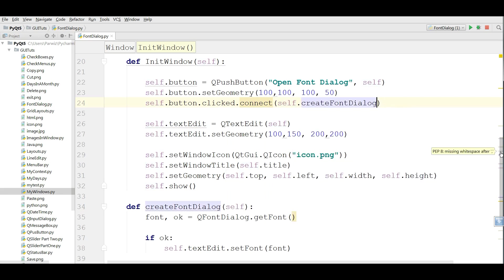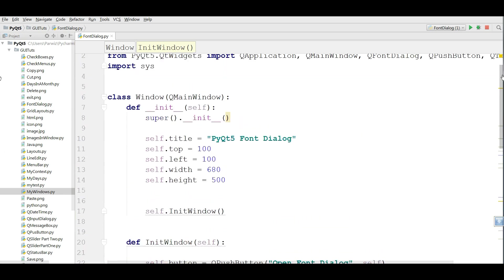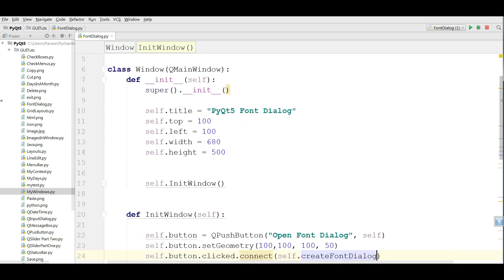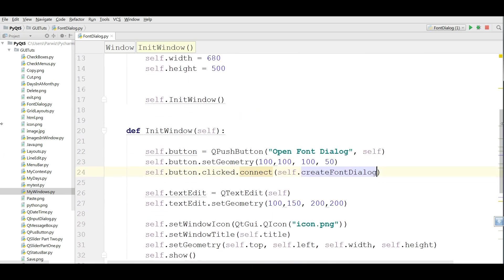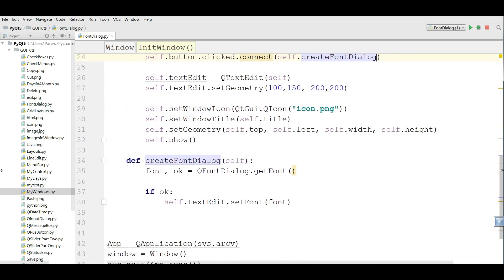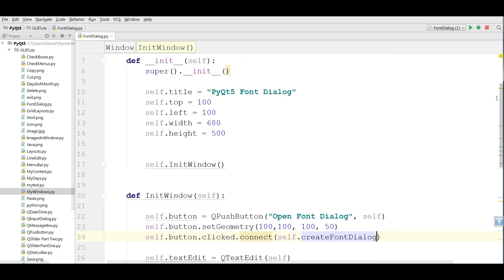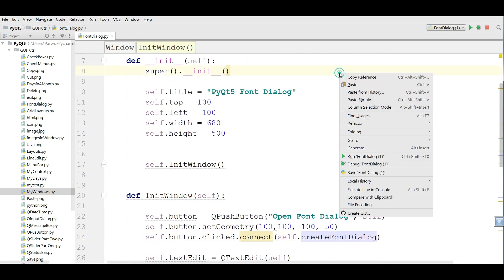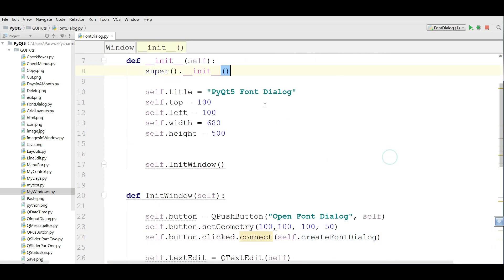Now this is the complete code. You can see from the top to the bottom. Now I am going to run this.